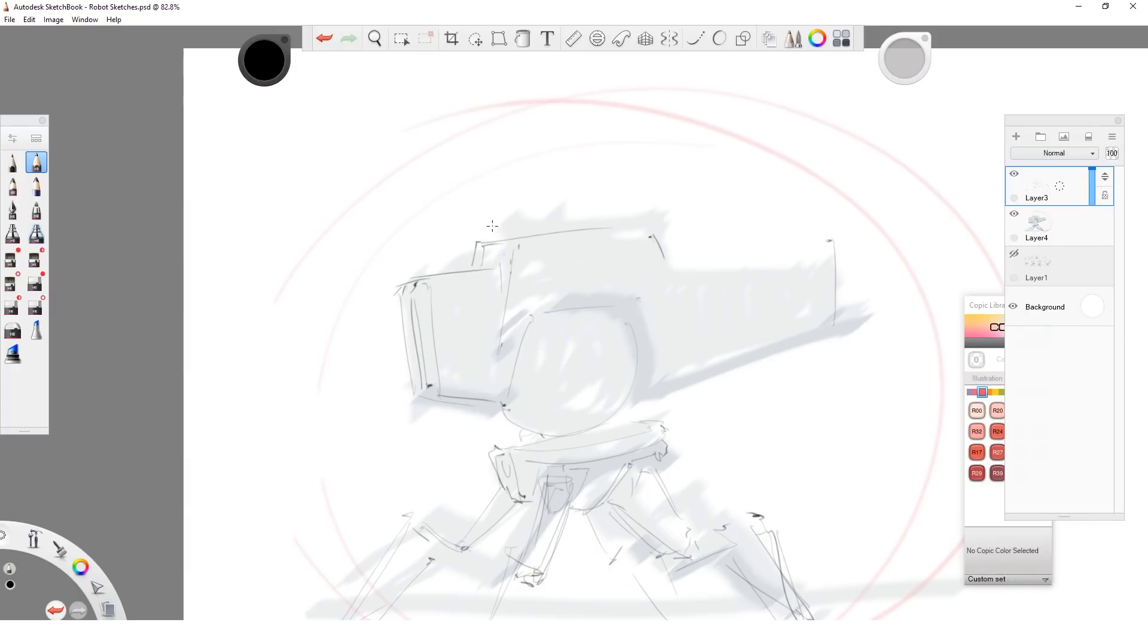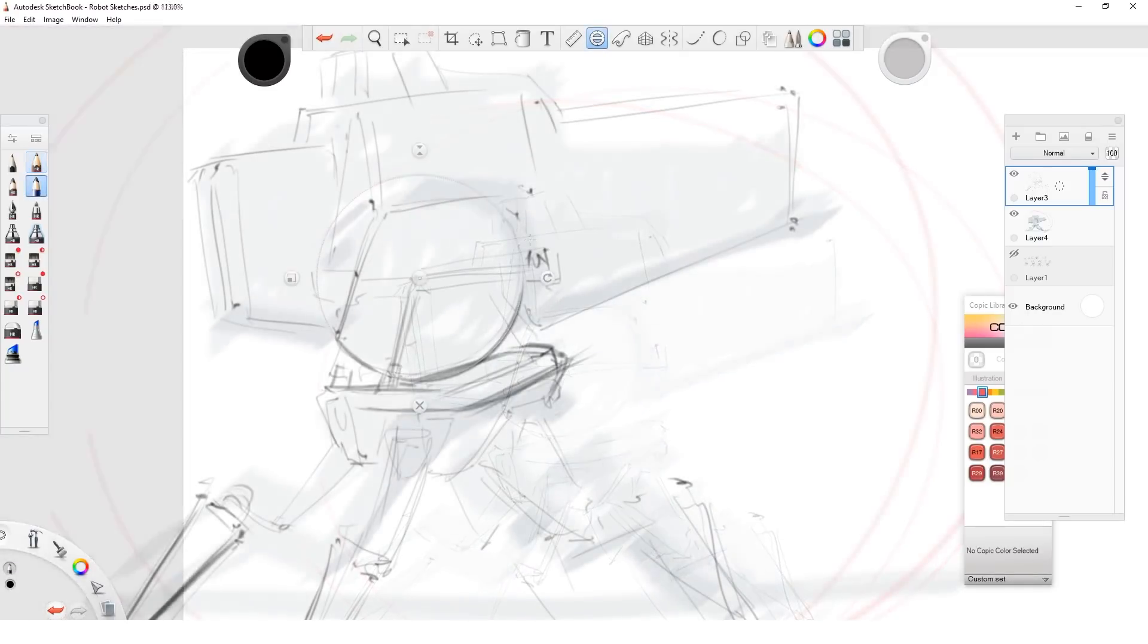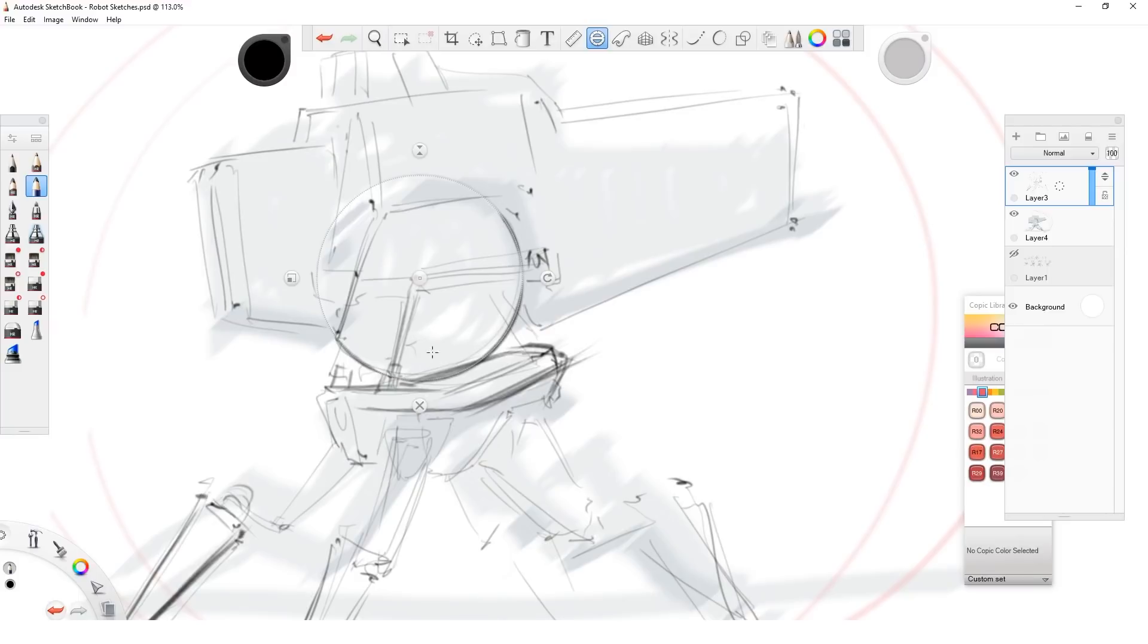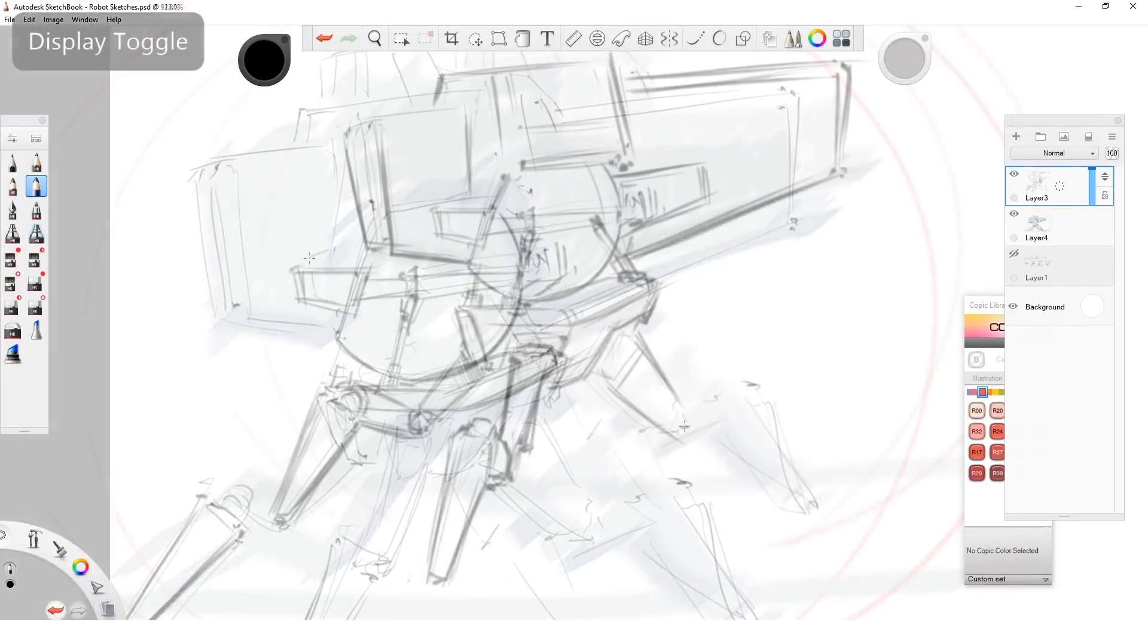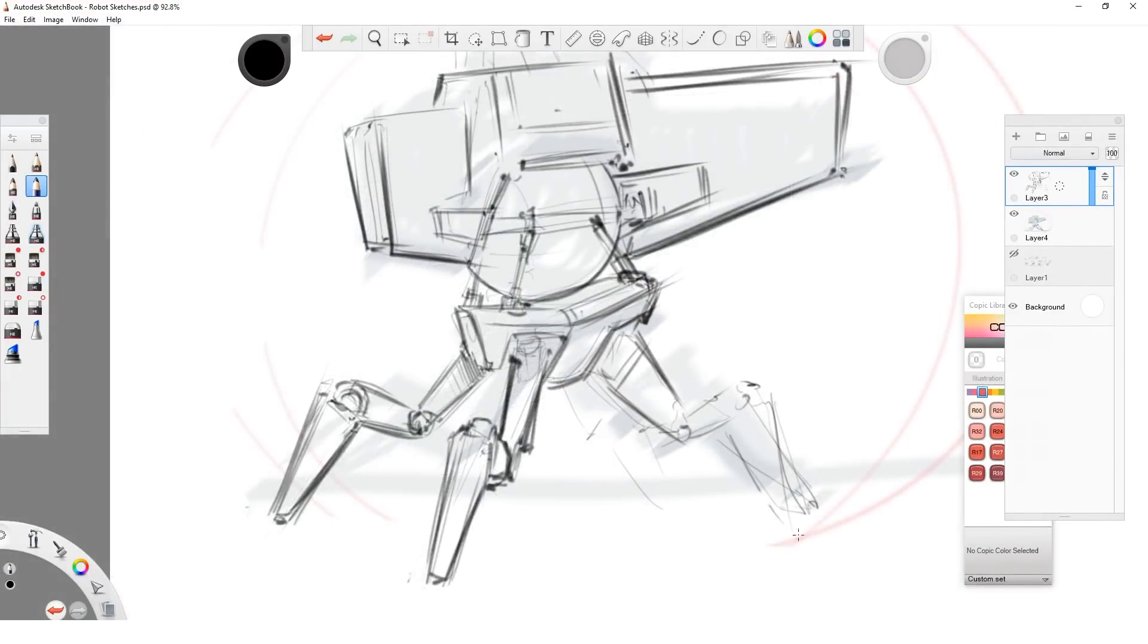After I'm done with detailing the silhouette, I decide to keep the legs because those are good, but I wanted to explore some other shapes as well. I'm quite confident in what I want from my robot, so I'm fine with erasing the upper body at this point and coming up with different new shapes for it.